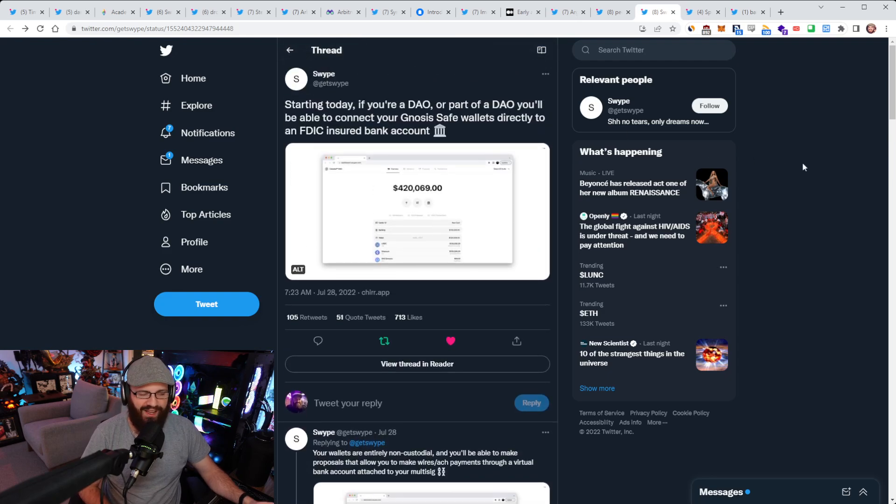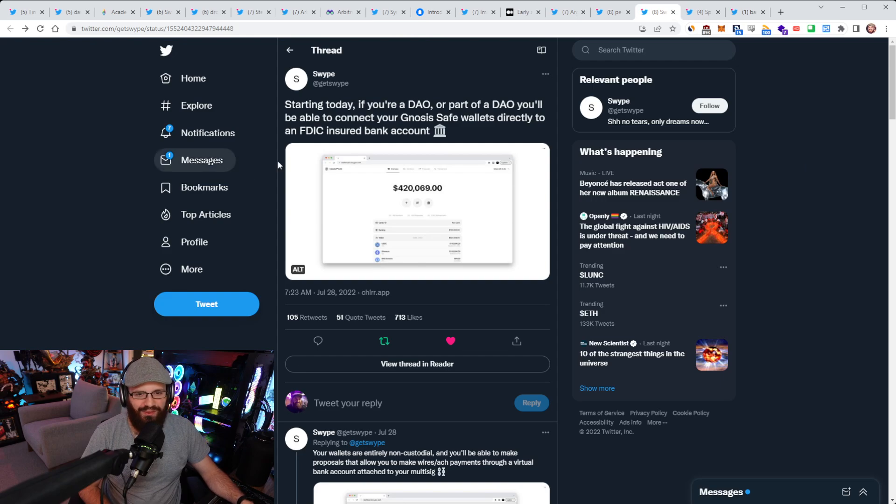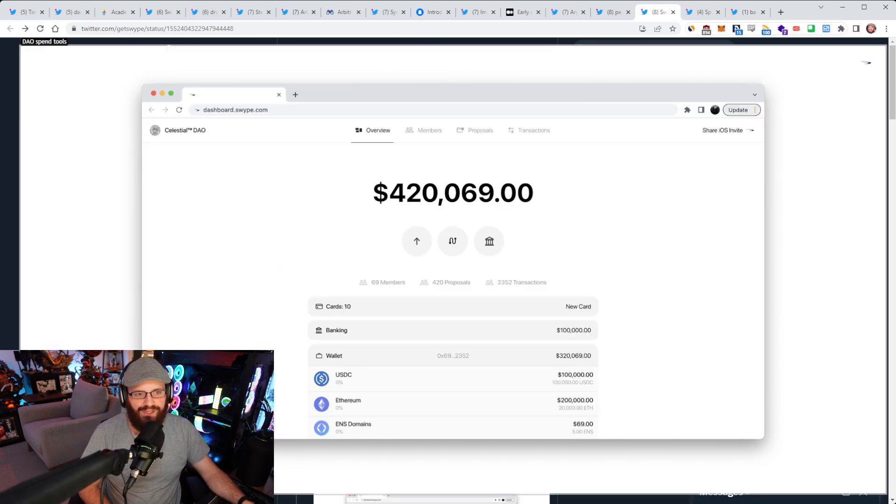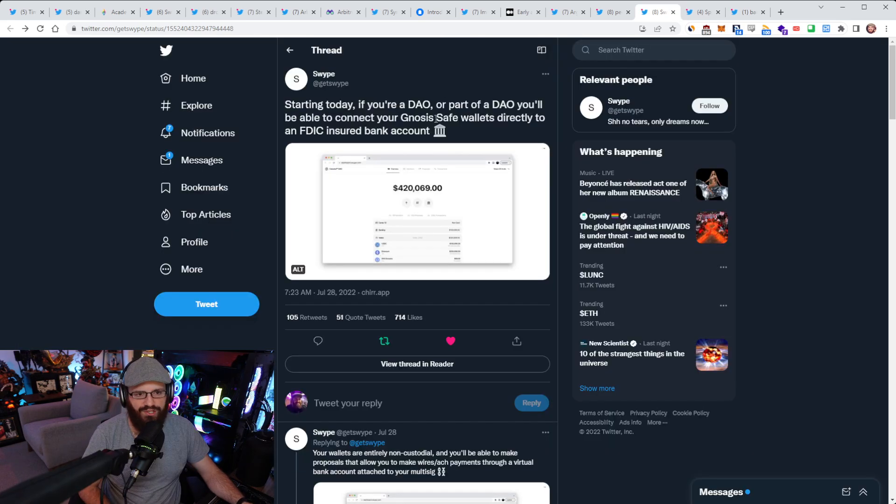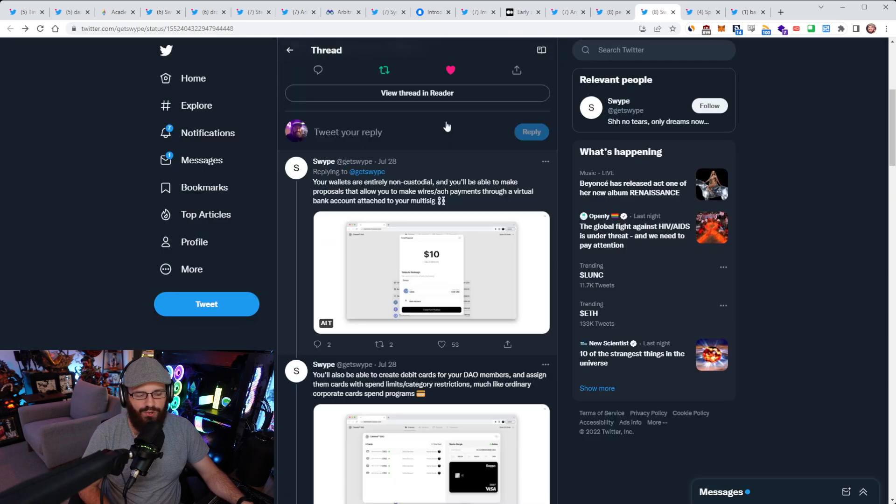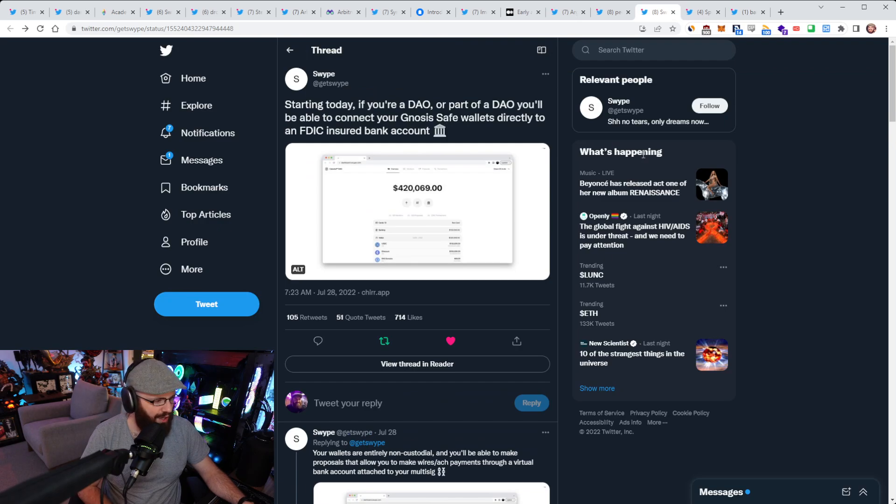You can see the interface here, basically connecting your Gnosis Safe wallet to this. I think this is what Swipe enables. I think that's pretty cool. It's also non-custodial as well. Obviously the bank account isn't non-custodial, but the Gnosis Safe wallets are. Being able to use that within this context is pretty cool. It's pretty cool to see the worlds being blended together here.